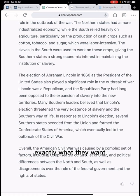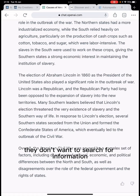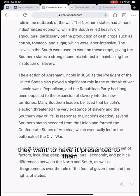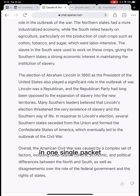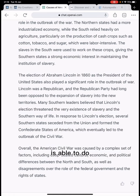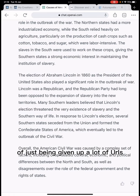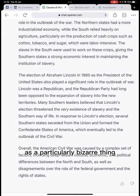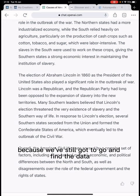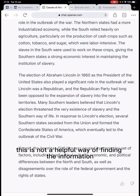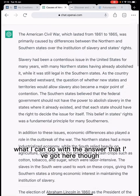For the majority of people, this is exactly what they want. They don't want to search for information, they want to find it presented in one single packet, and that's exactly what ChatGPT does. We'll very shortly find the idea of being given a list of URLs a particularly bizarre thing, because you still have to go and find the data you want from those — that's not a helpful way of finding information.